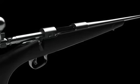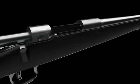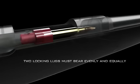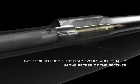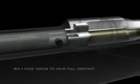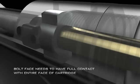The rifle bolt has a two-fold job to perform. The two locking lugs need to bear evenly and equally in the recess of the receiver, and the bolt face needs to have full contact with the entire face of the cartridge.